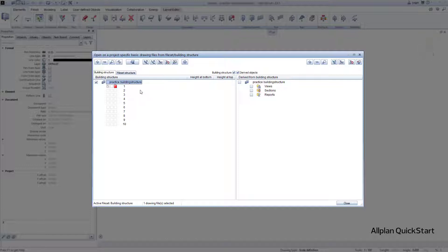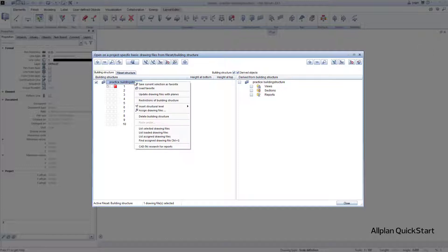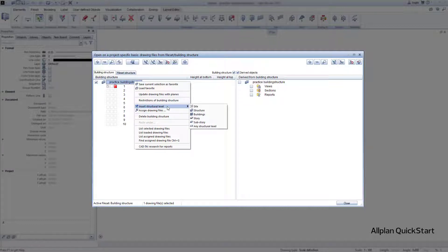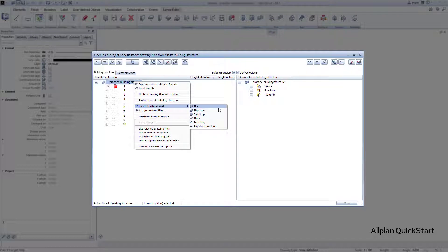The first thing we do here is right click on the name of the building structure to create a new folder. Such folders in Allplan are called structural levels, and you can easily imagine these structural levels like a folder, similar to those that you can create in Windows Explorer.